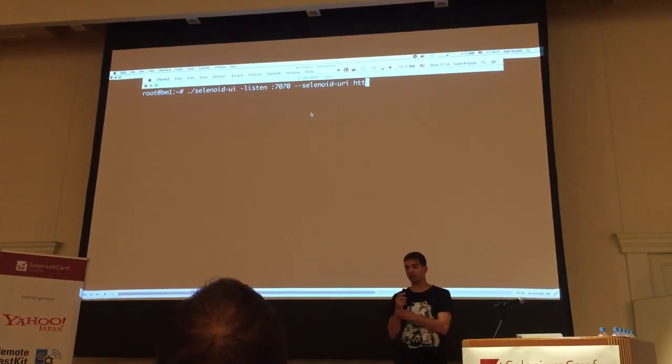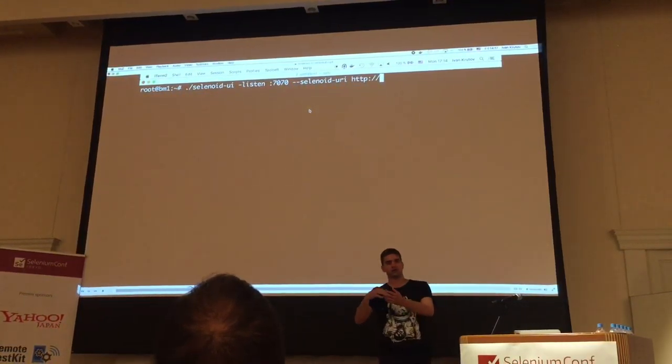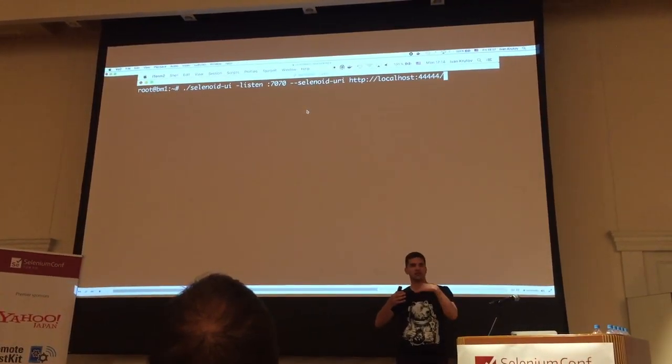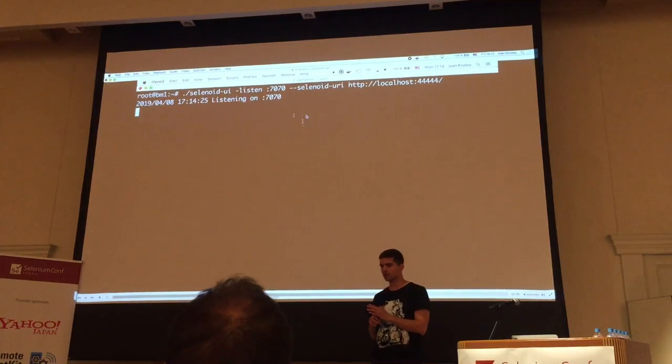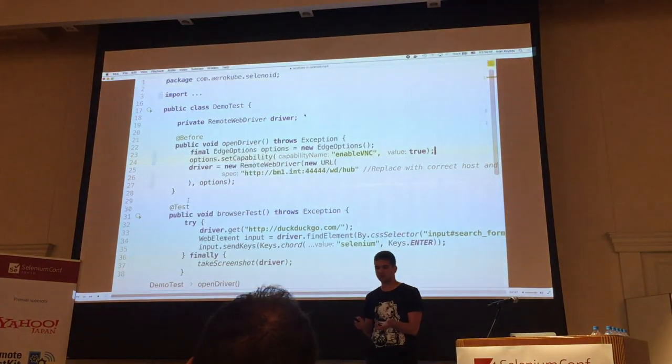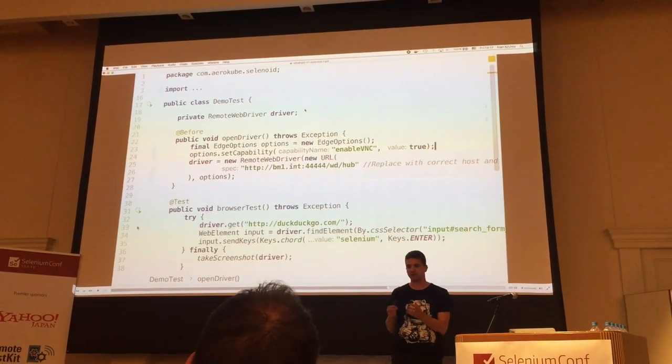Here I'm also specifying an access URL for Selenoy in order to get the status of running sessions. So having this binary running on the server,